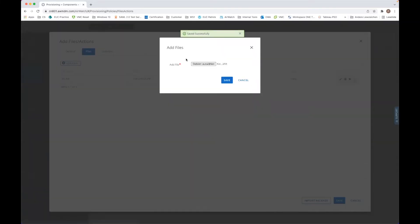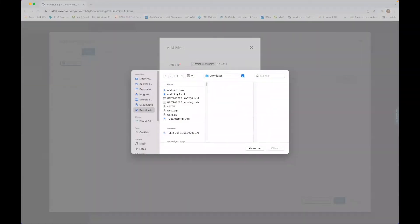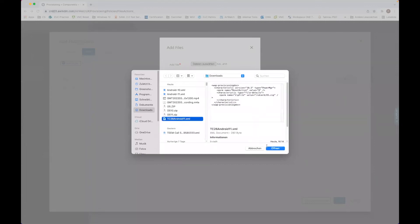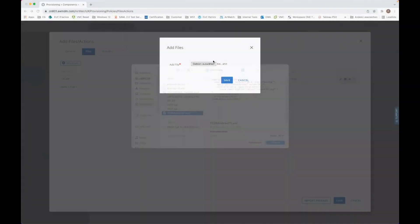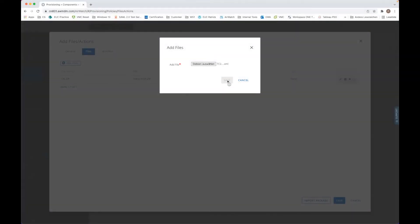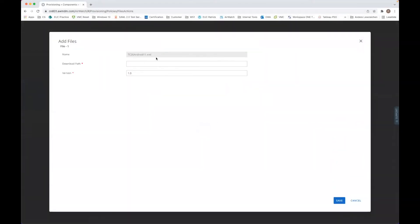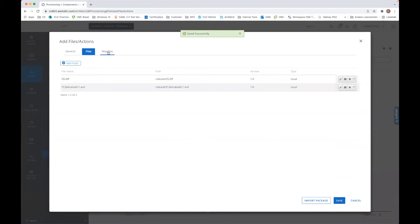Then we add an additional file and now we use the XML file, which is the one we used. Click to save. Add the path, click also here to save.